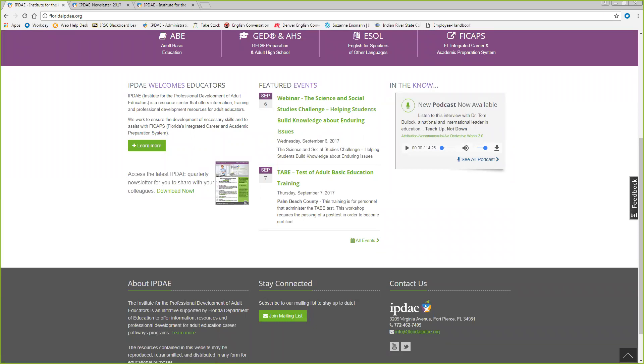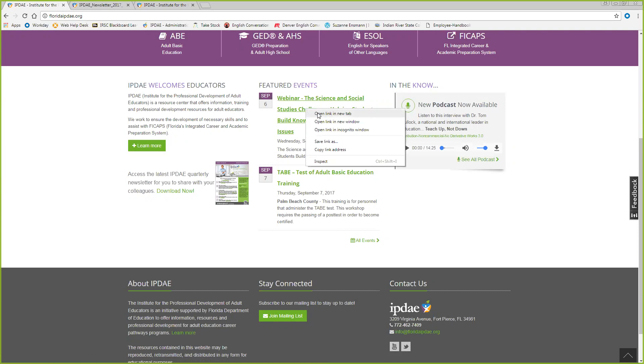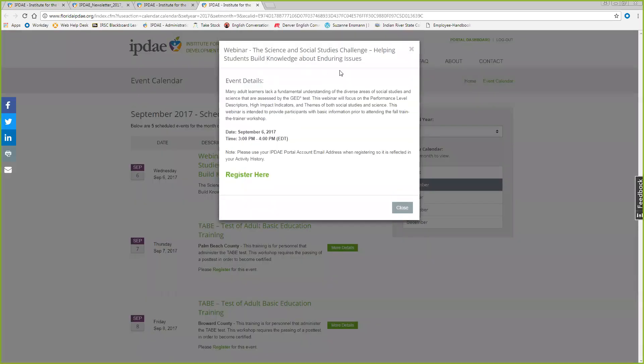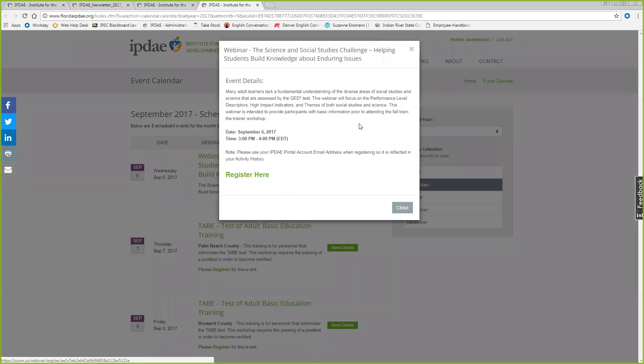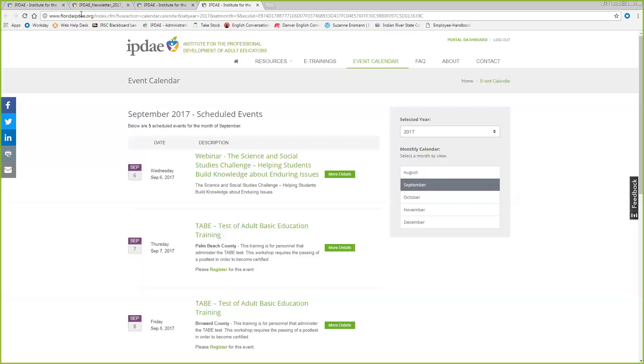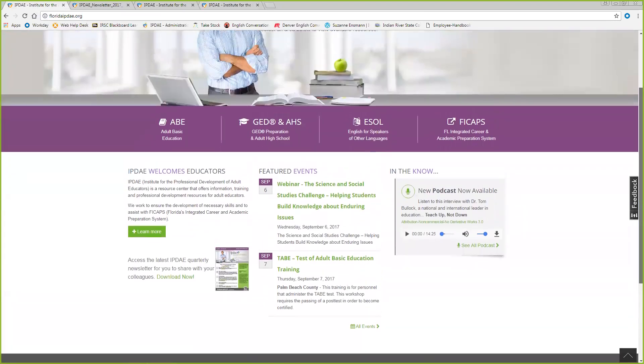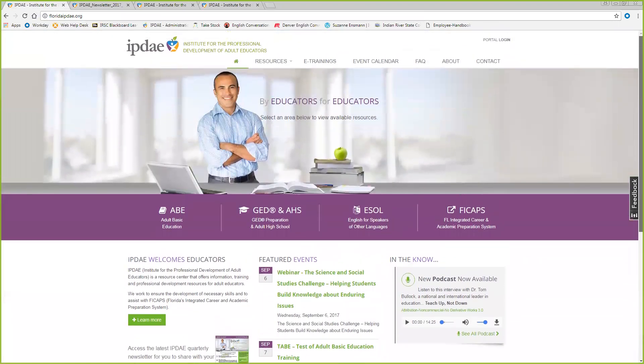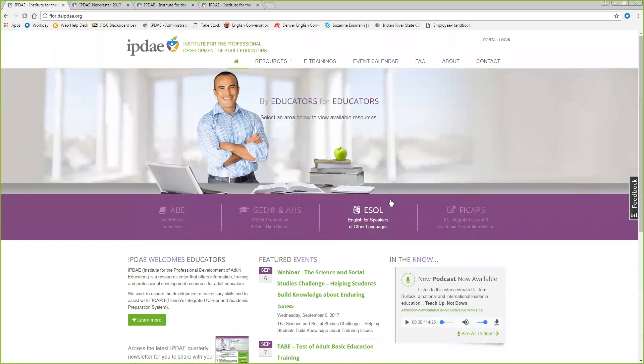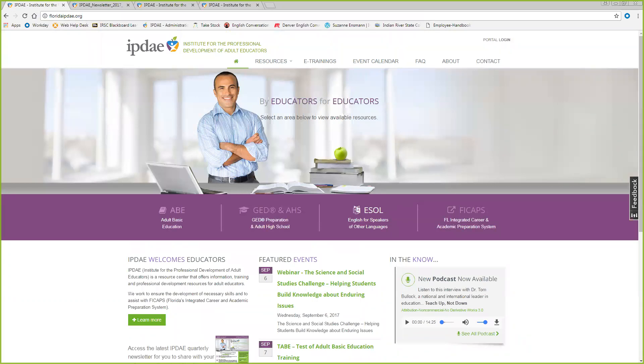Our next webinar is scheduled for Wednesday, September 6th, titled The Science and Social Study Challenge, Helping Students Build Knowledge About Enduring Issues. Don't forget to register. It's one you really won't want to miss. Well, this was a short webinar today. We really thank you very much for joining us. We have great challenges and great opportunities ahead of us, but together we can make this the best year ever. Tammy, Joseph, and I have enjoyed our time with you today. Until next time, we hope you stay in touch and hope you have a great start to your new academic year. That concludes our webinar.